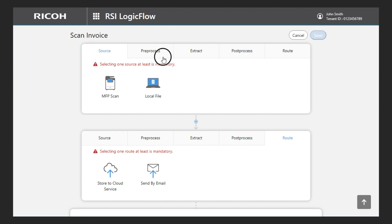The Pre-Process tab provides the functions to prepare the loaded documents before processing them. Here I can select to split the documents or delete unnecessary blank pages.